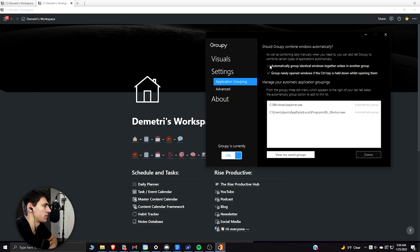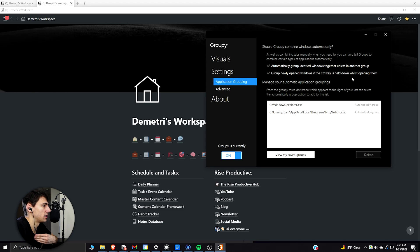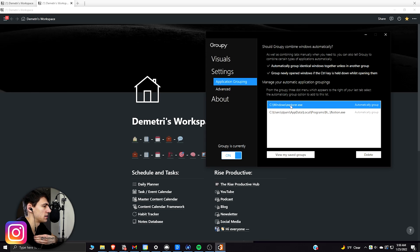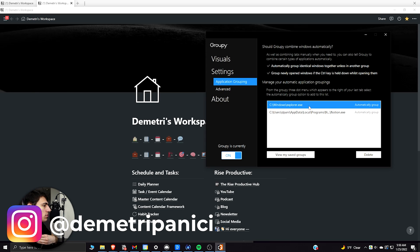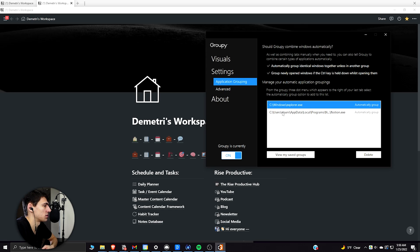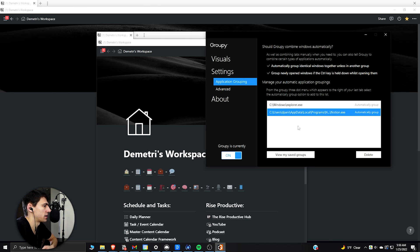I would like you to go through and look at this and see that there's different application grouping. You can actually automatically group identical windows together unless in another group. You can group newly opened windows with the control key. So what I've basically done is gone here and set this to automatically group the Windows Explorer and Notion. So actually I'm going to get rid of this and show you how to do that.